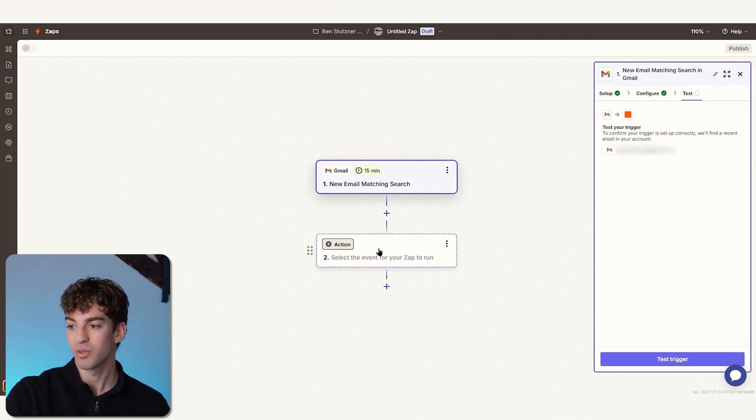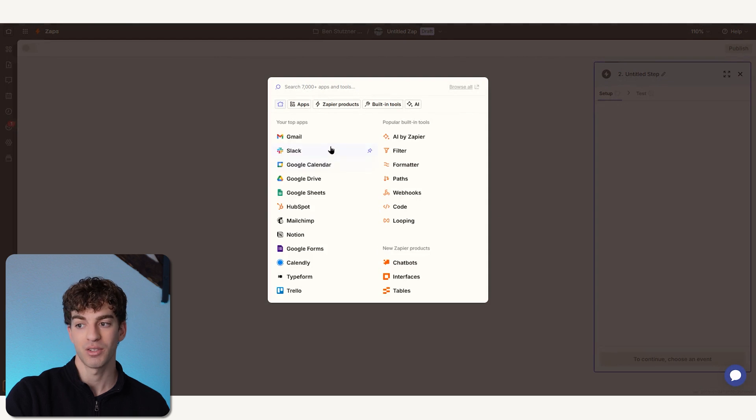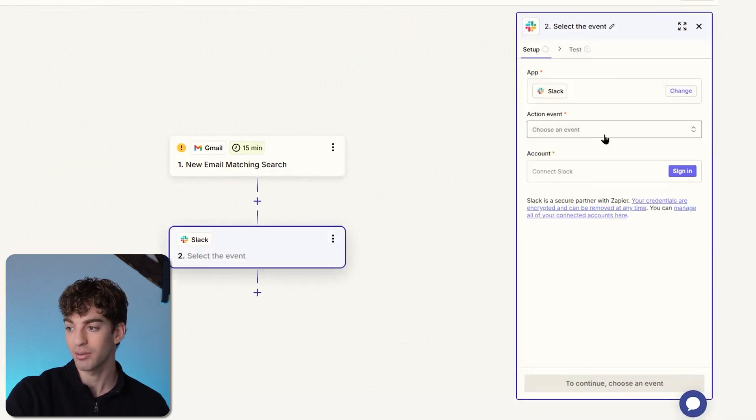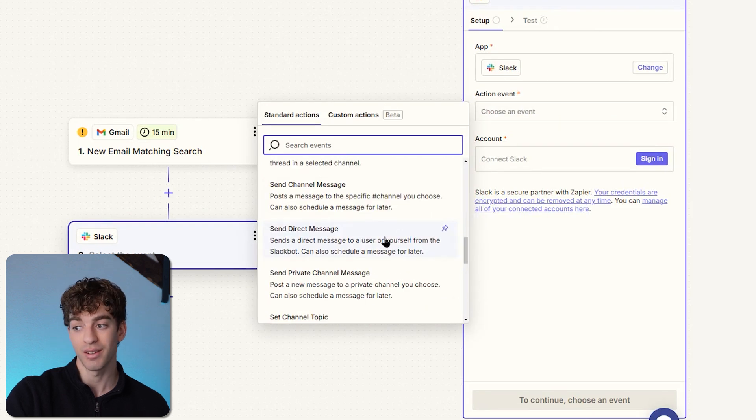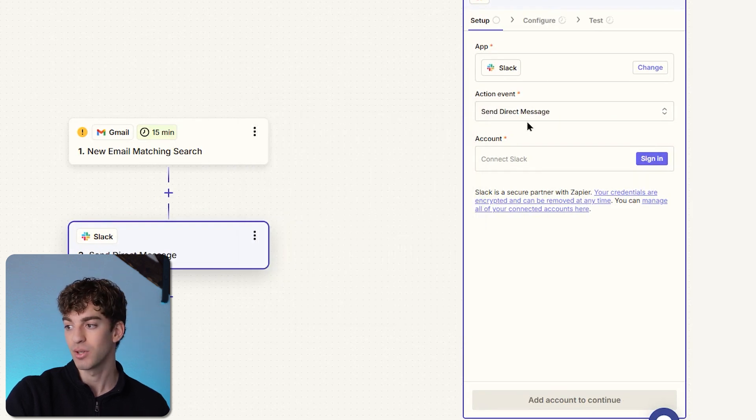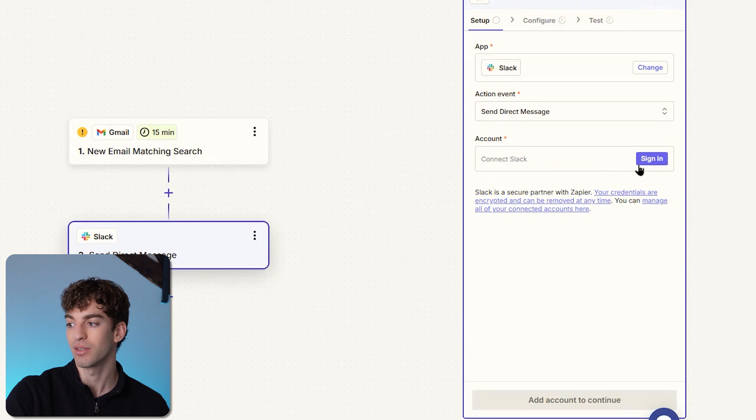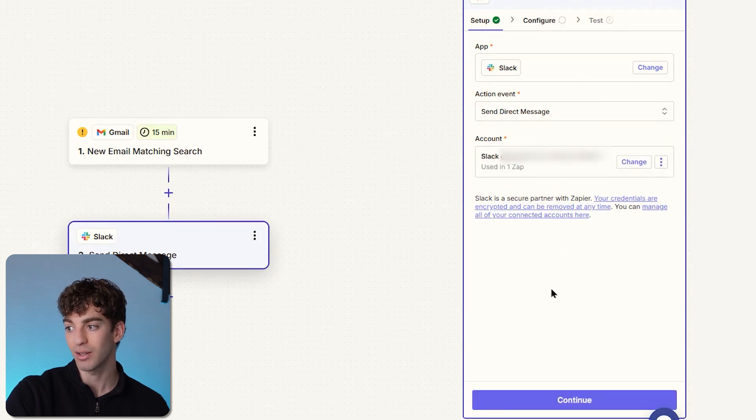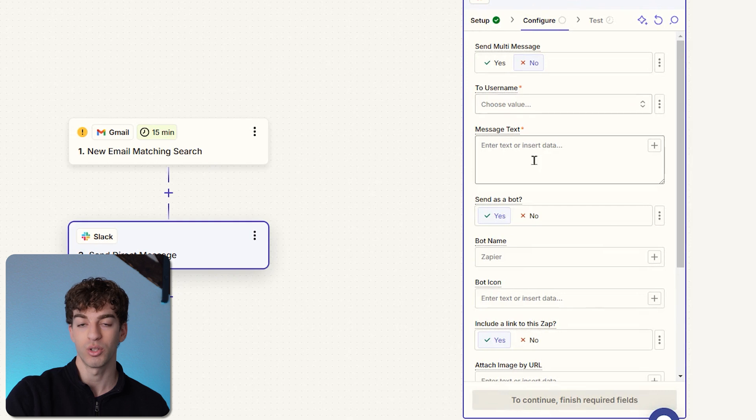We're going to come down to Action and we want the action to send a message to a specific user in Slack. So we're going to come down to Slack, click it, and we're going to say the action event is to send a direct message. Same as connecting to Gmail, we're going to connect our Slack account. Click on Sign In, click on Allow, and then you'll see that your account has been connected.